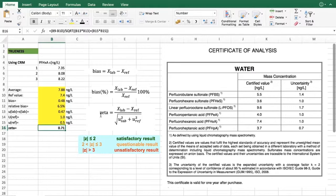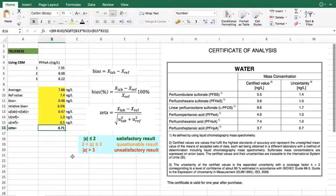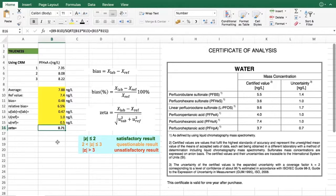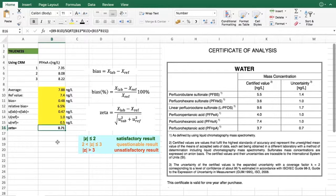For zeta score there is this scoring system available that you can see here. You can see that if your value is below 2, which our value is, it is actually a satisfactory result. It means that bias is not statistically important, and we can be very satisfied with the result that you have obtained during this trueness evaluation.